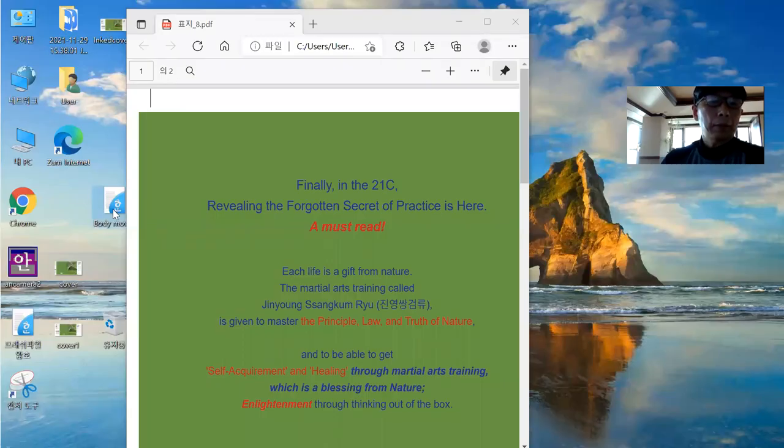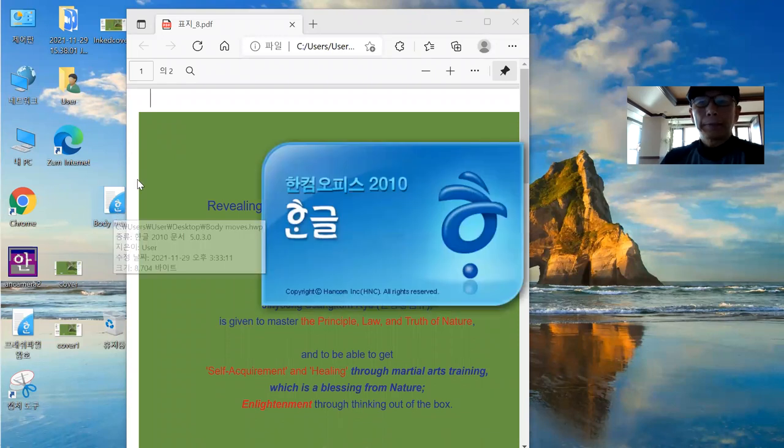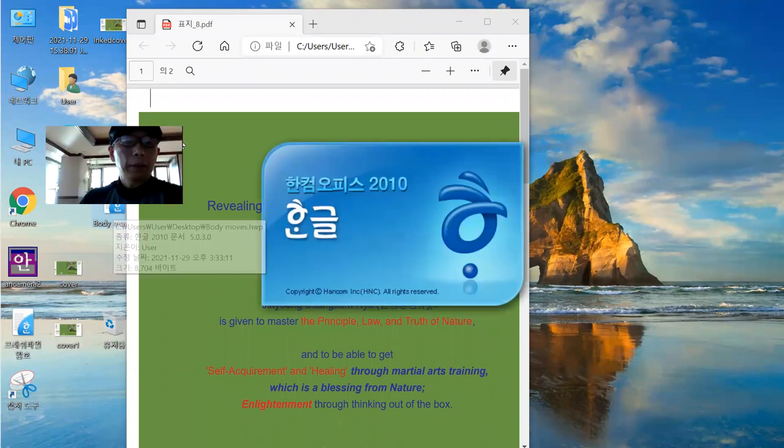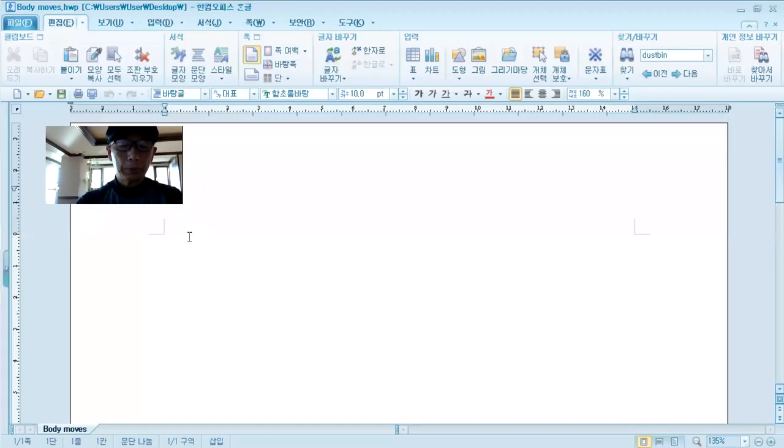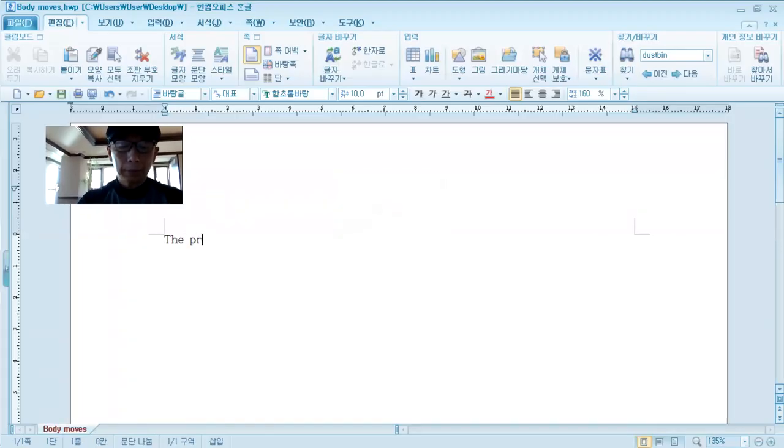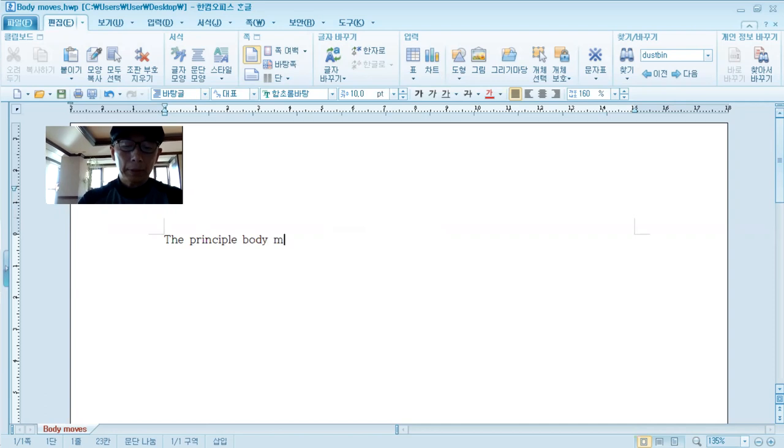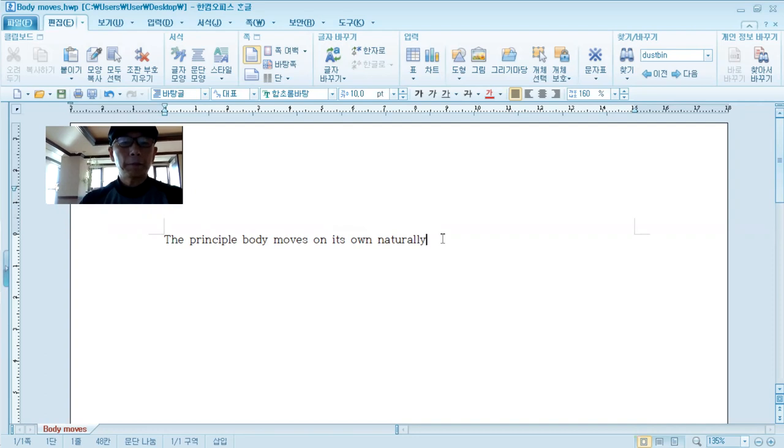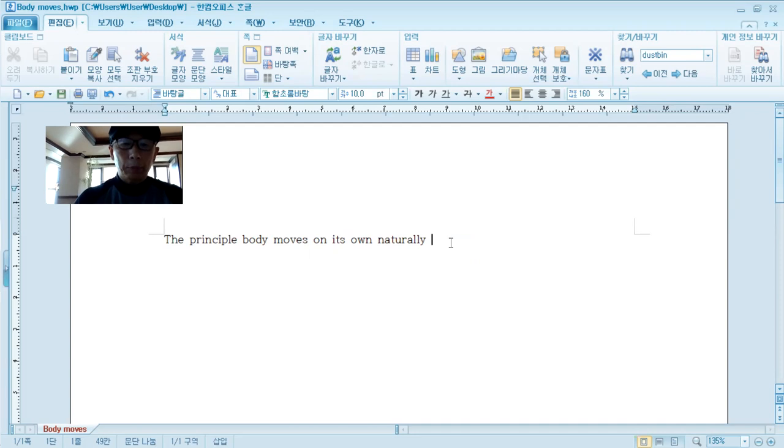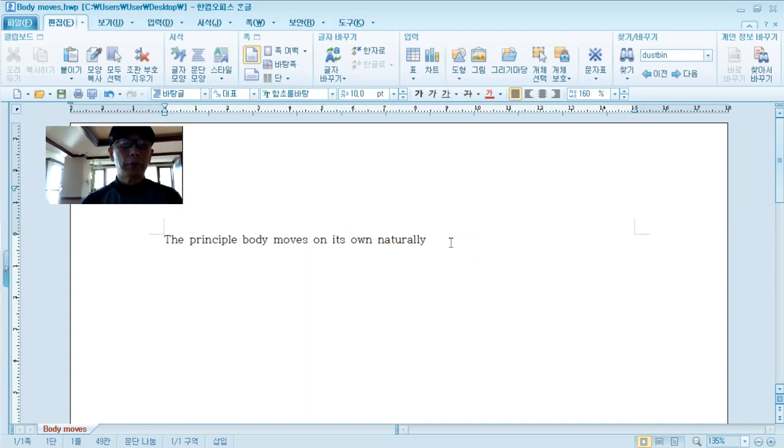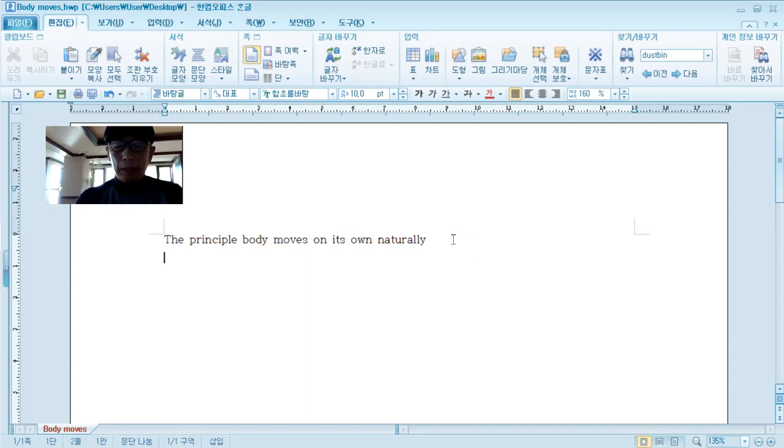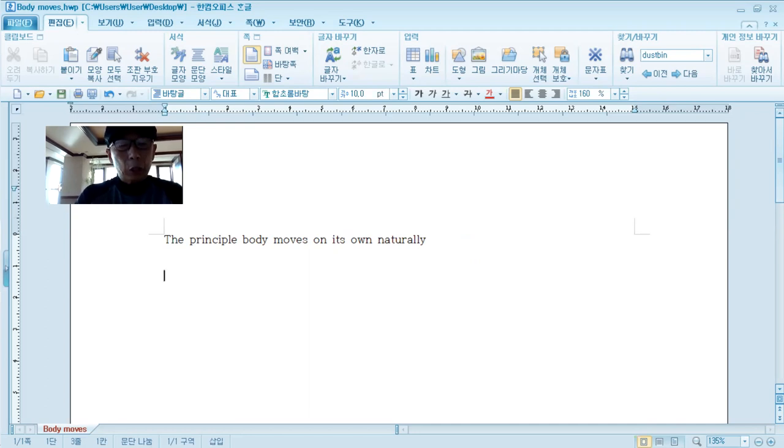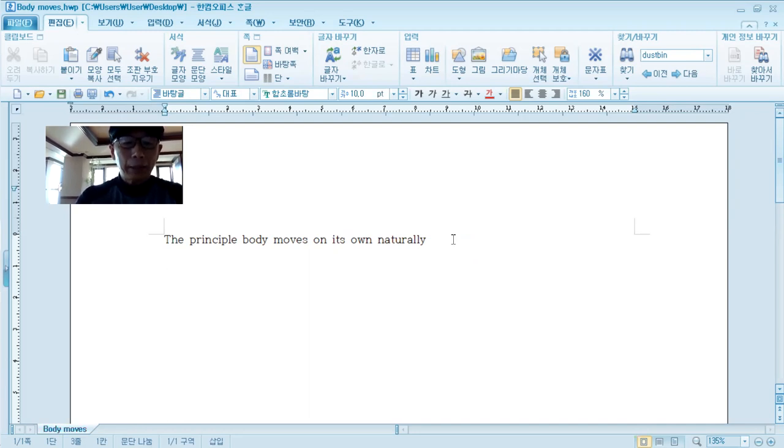I just told you the principle body moves on its own, naturally as I just told you. I'm going to explain this one, that's why we have to understand this one. We are going to understand exactly there are two views we can consider for better understanding.